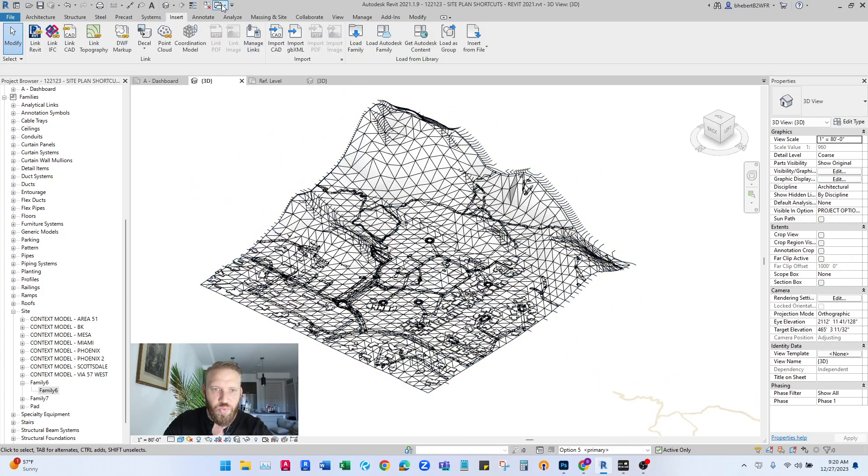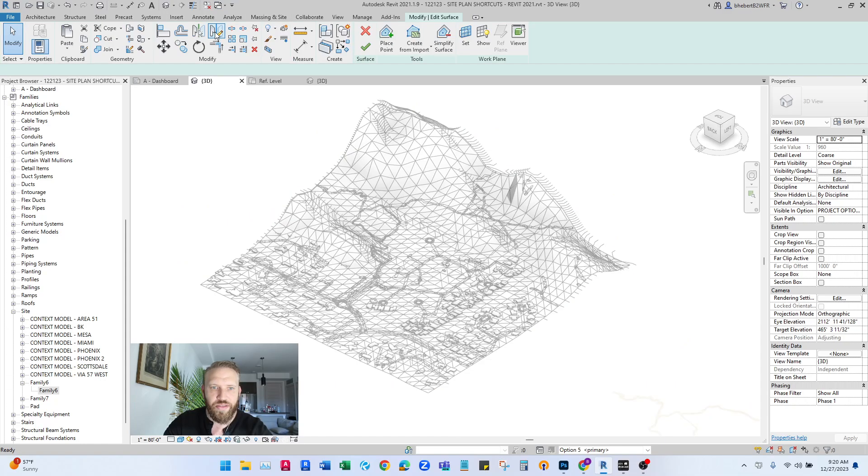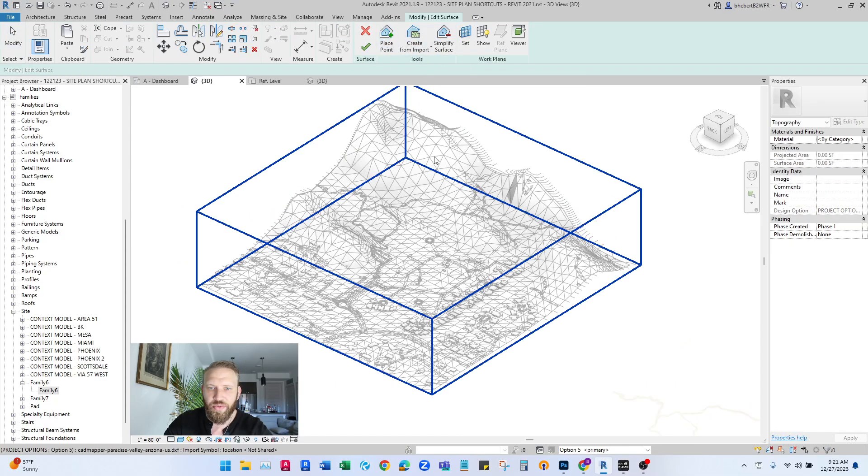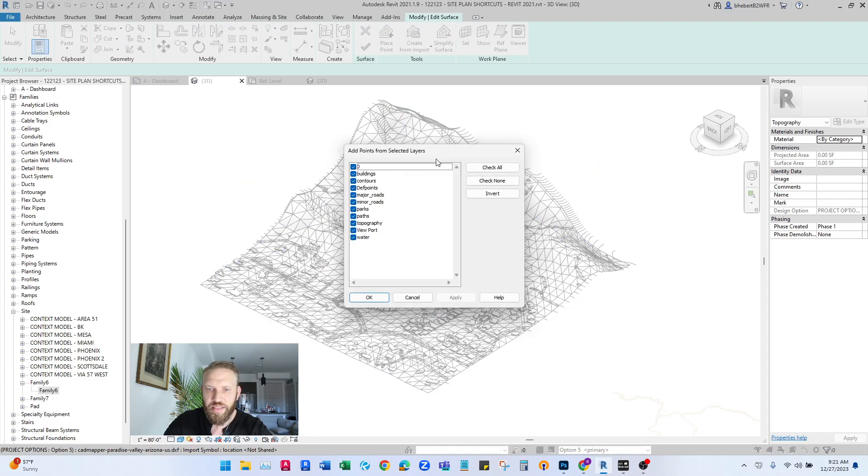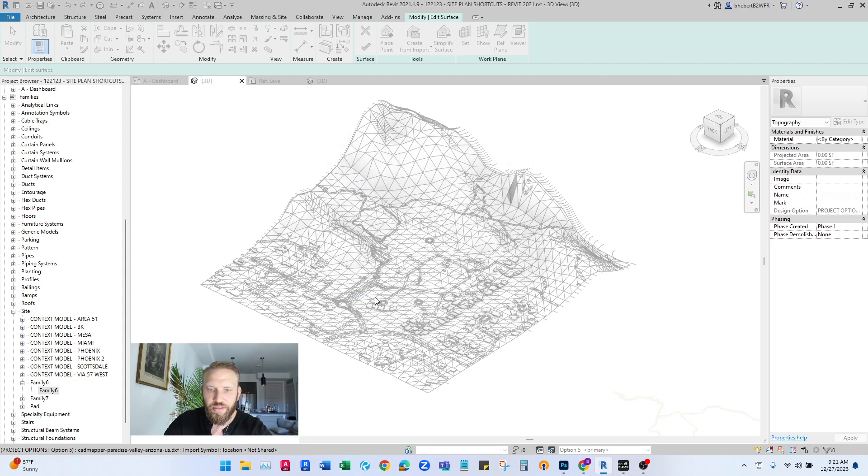So now that we have this in here, we can go to massing in site, topo surface and create from import, select import. So it's going to let us select this and over here, you'll check none and hit contours. So you're just using this layer to create the topo surface.